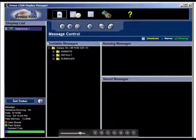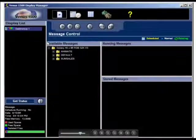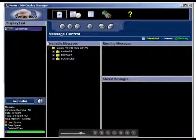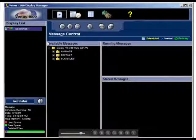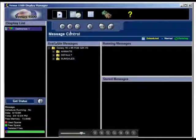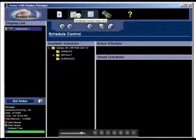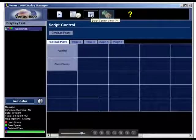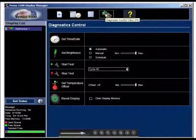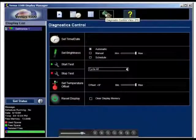At the top of the display manager, there are five different icons that are activated simply by clicking on them. The first one opens the message control view. The second one opens the schedule control view. The third, the script control view. The fourth opens the diagnostics control. And finally, the yellow question mark takes you to the help menu.